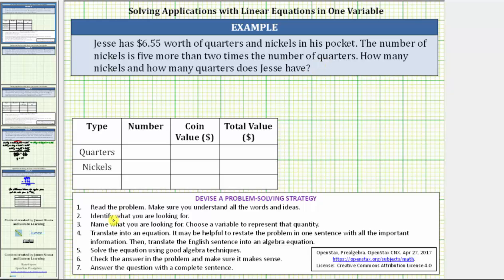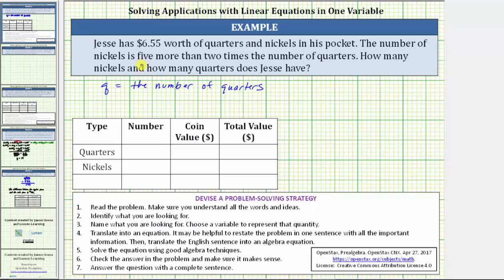The next step is to identify what we are looking for, and then step three, name what we are looking for and choose a variable to represent that quantity. We are looking for the number of nickels and the number of quarters that Jesse has. Because the number of nickels is five more than two times the number of quarters, let's use the variable q for the number of quarters. We can use the expression 2q plus 5 to represent the number of nickels.